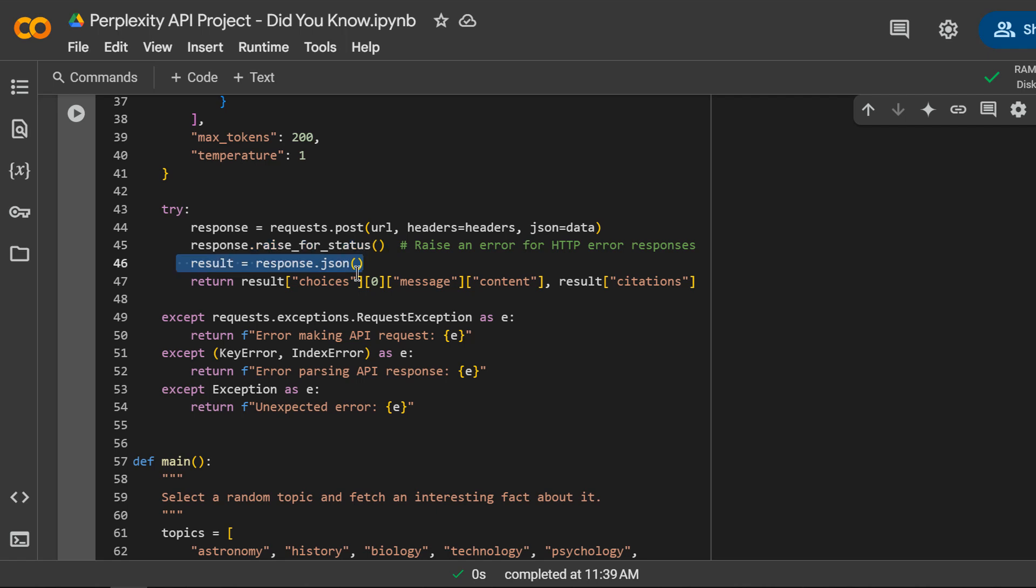If everything goes well, we parse the response as JSON. We are assuming the API returns a structured response with a list of choices.